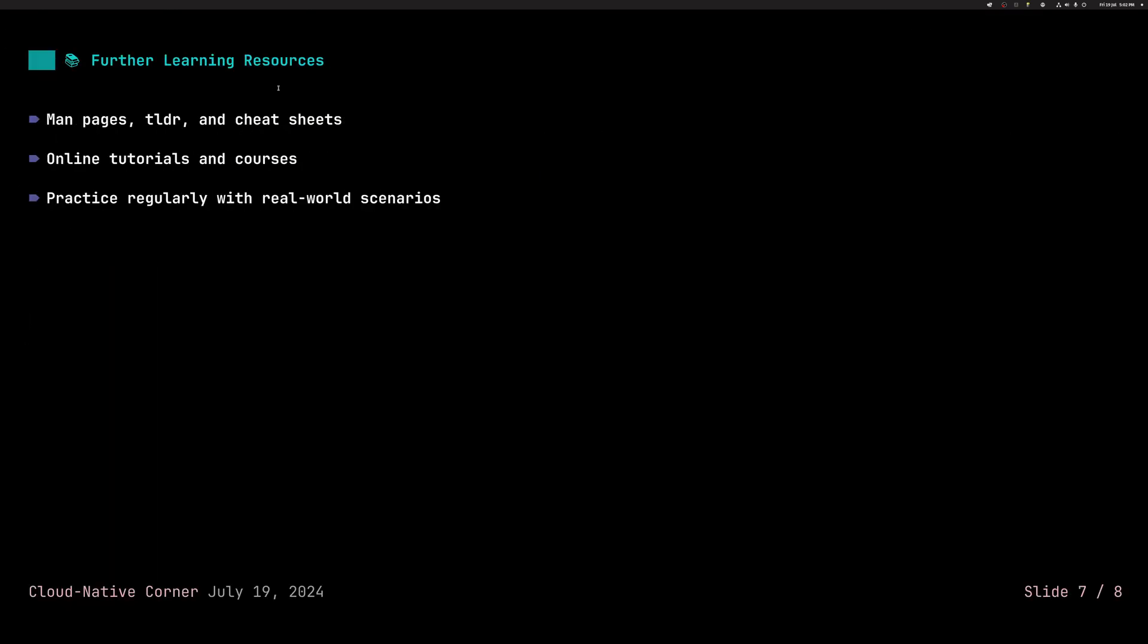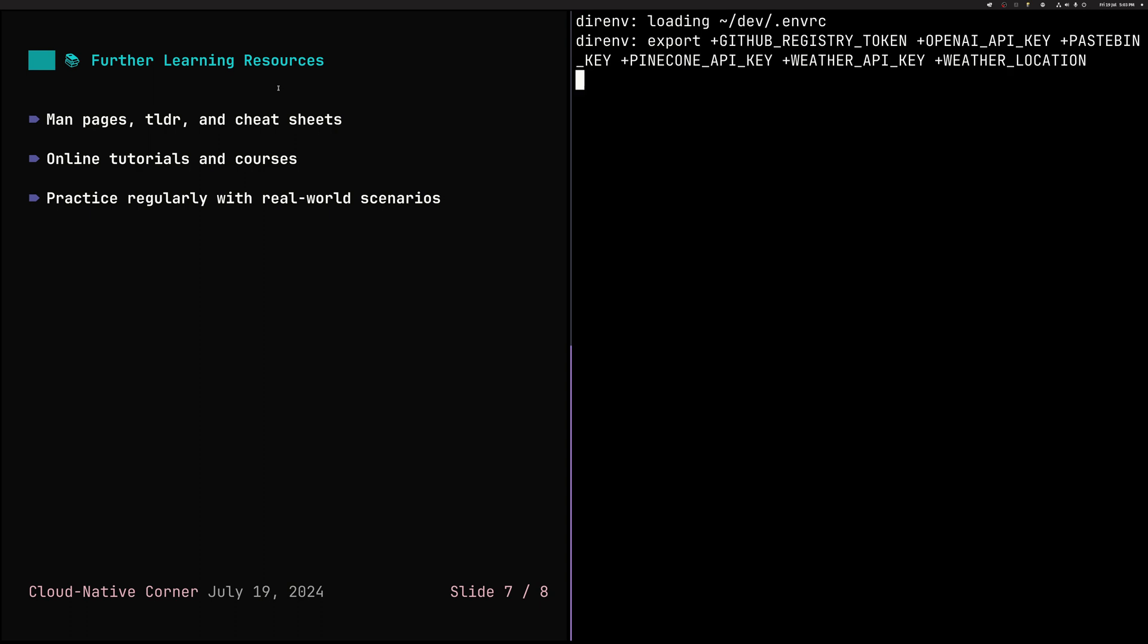So that was it. We've seen how to use YQ, how to use grep and sed, and how to use curl. Hope it gave you some examples, but that's just the beginning, right? So you need to be able to learn.